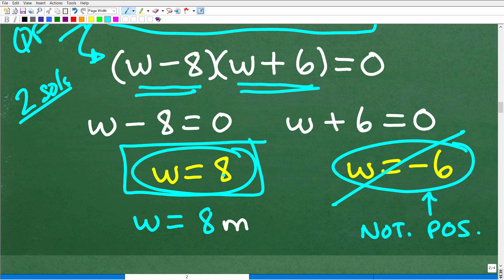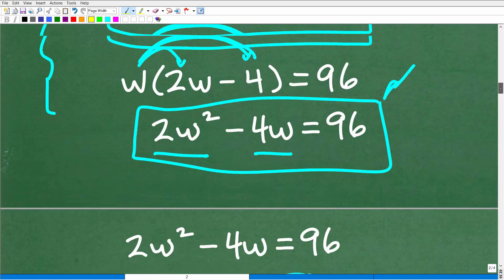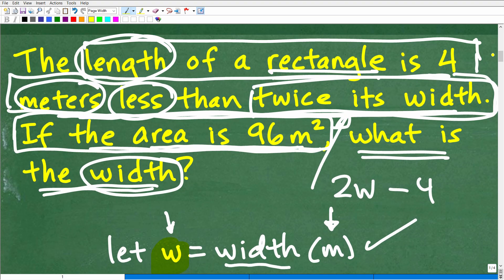So the width is 8 meters. We don't need to calculate the length because the problem is asking for the width, and there you go — W equals 8. One important thing: a lot of students will do everything perfectly and turn in their answer as 'W equals 8' without units. Many math teachers will take points off if you don't include the units of measure. Anytime you're dealing with feet, inches, centimeters, meters — it doesn't make a difference — your final answer needs the correct units of measure. The width is 8 meters.